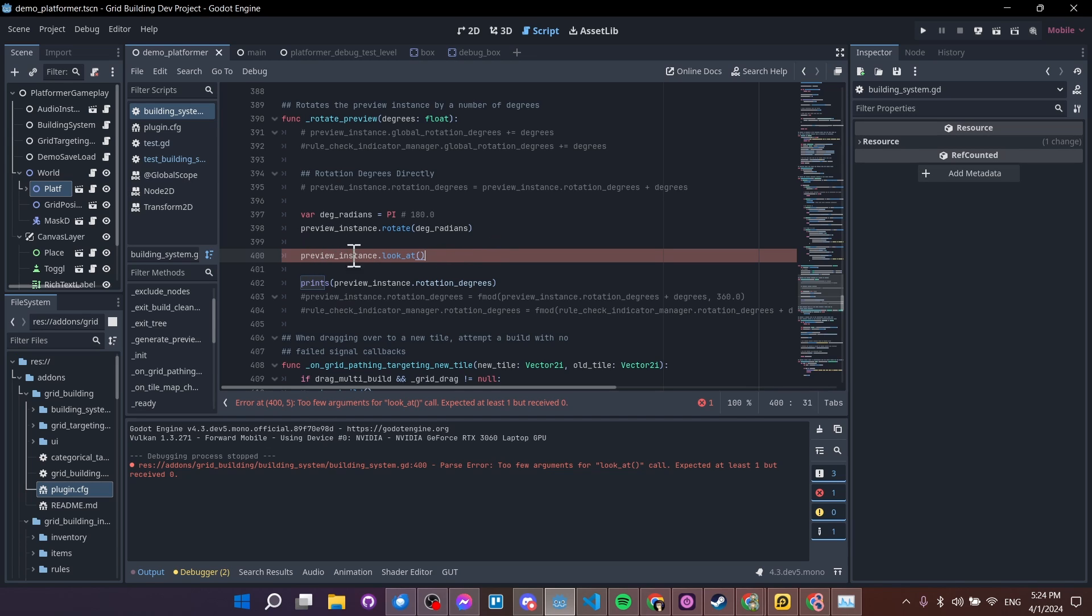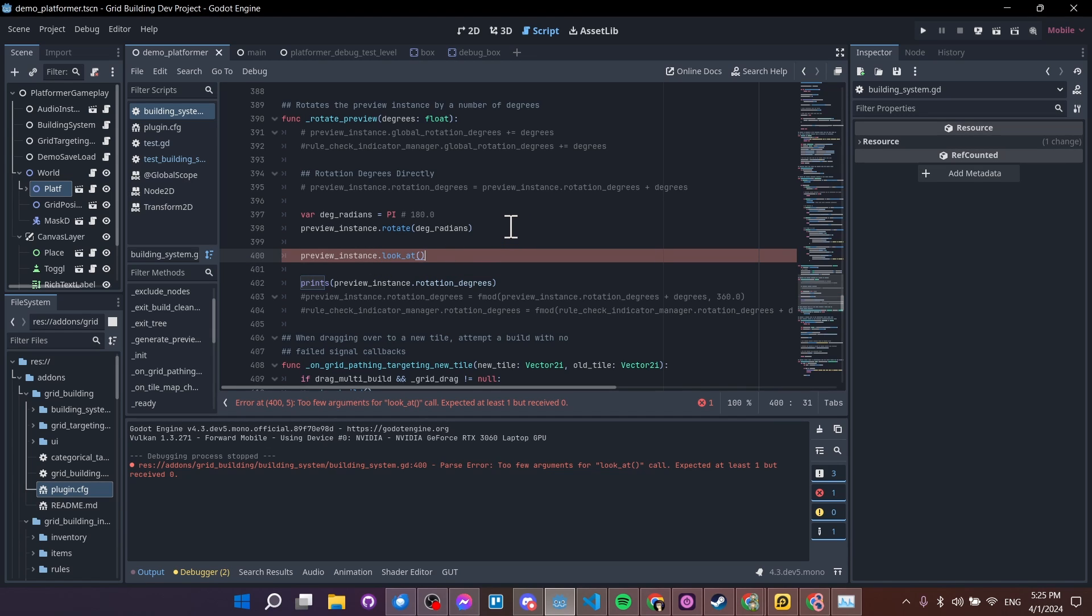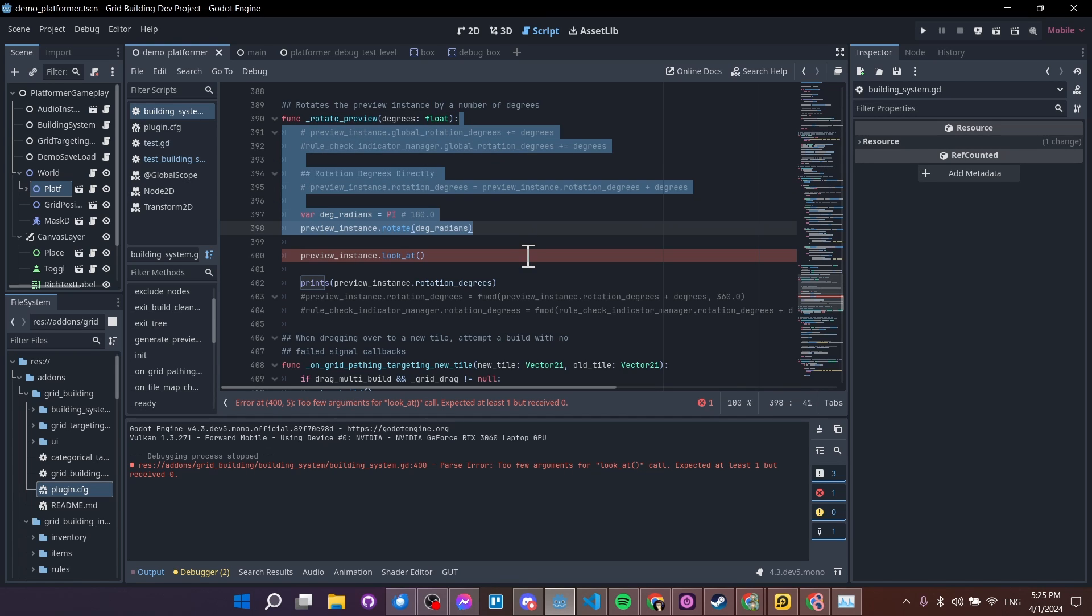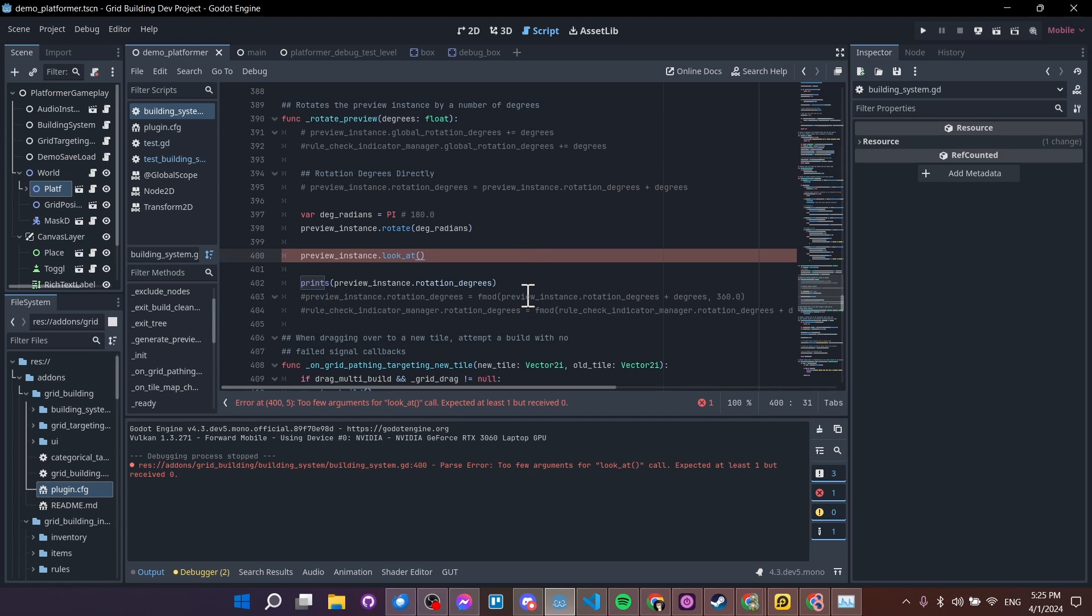But there's already a really good video out there for explaining how to do this and how to make look at not be instantaneous, but more gradual over time in the case of like an enemy looking at a player. So instead of recovering that, I'm just going to link that video so you guys can check that out if you're trying to just make enemies look at players.